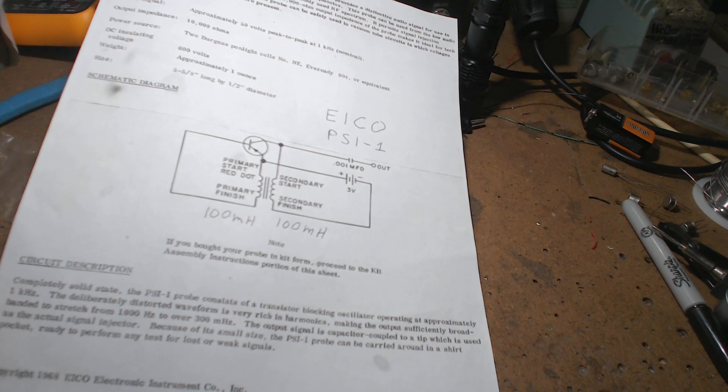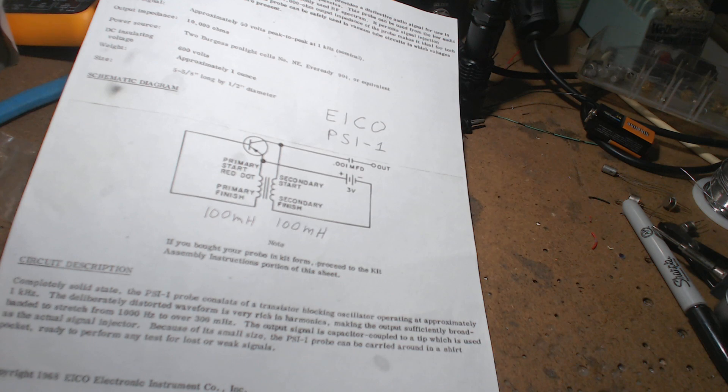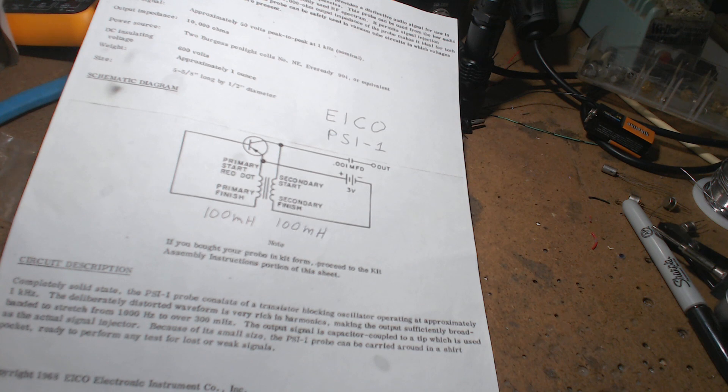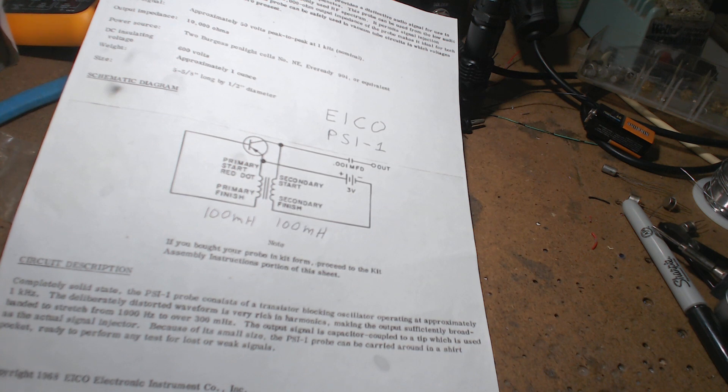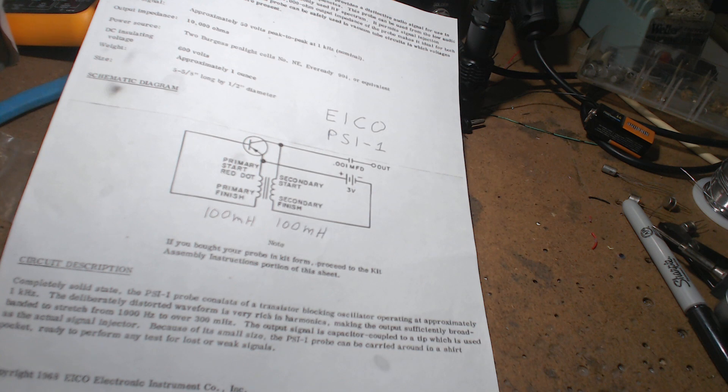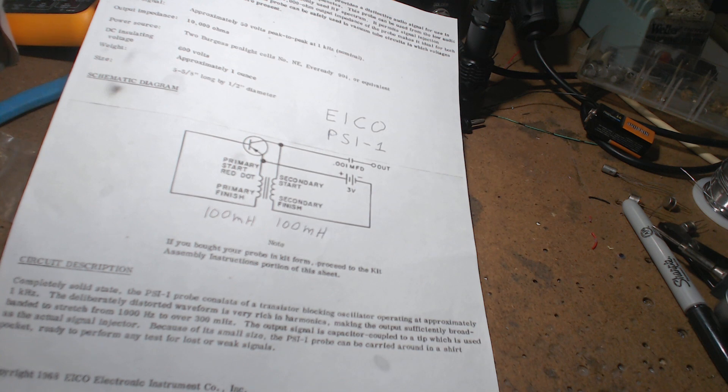This thing puts out a 50 volt peak-to-peak signal at 100 one kilohertz. Now you say how can it put out 50 volts? Well it's got a coil in it. Every time the waveform collapses in the coil it produces a high voltage spike at 50 volts.